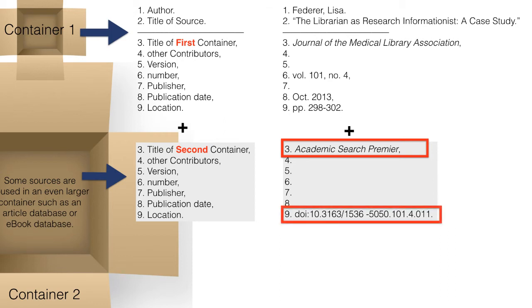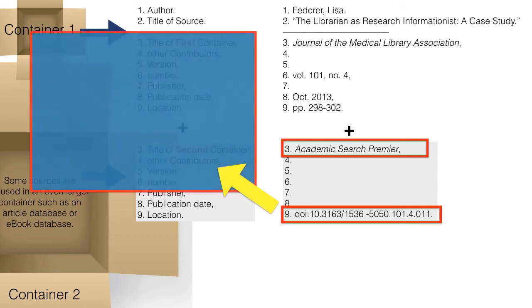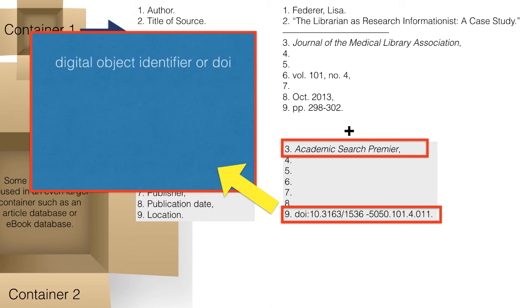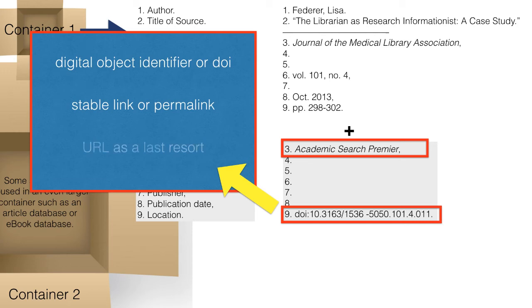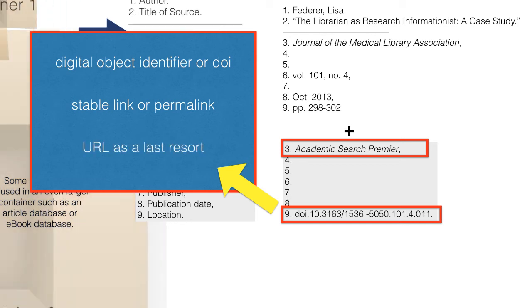The location of a work depends on the medium of publication. The location of an online work is commonly indicated by its web address or URL. When possible, cite using the DOI or digital object identifier. If that's not available, use the stable link, sometimes known as a permalink. As a last resort, use the URL.